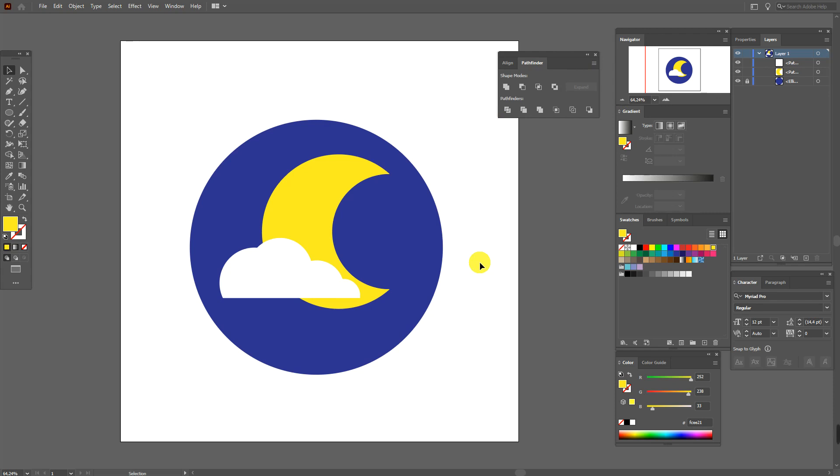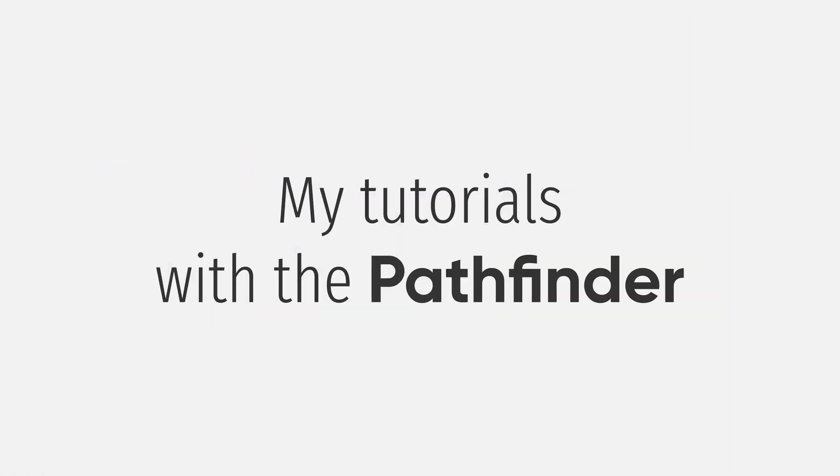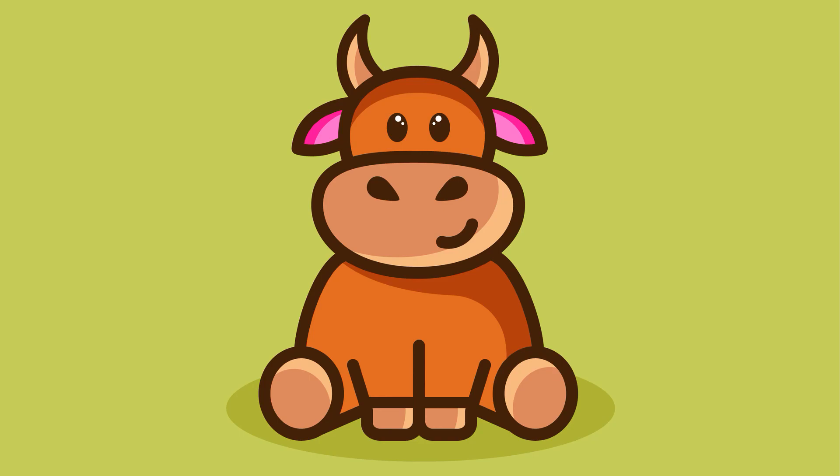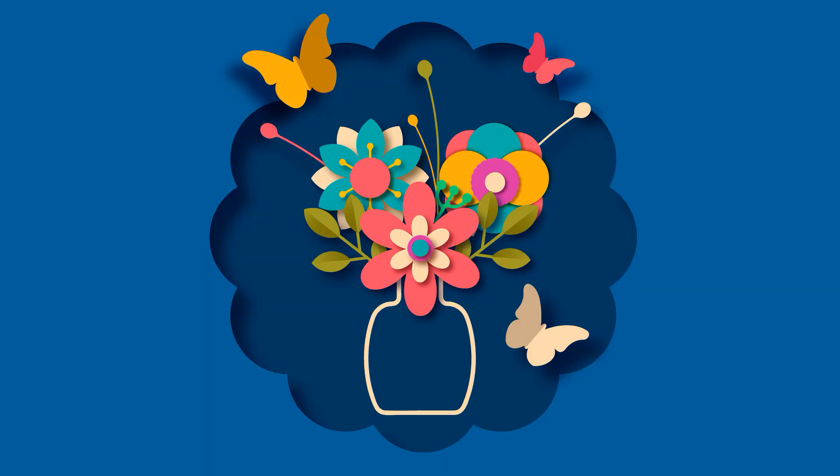And if you want to practice the Pathfinder tool, you can make it in my tutorials. Now you see tutorials where you can use the Pathfinder tool and understand how to use it.